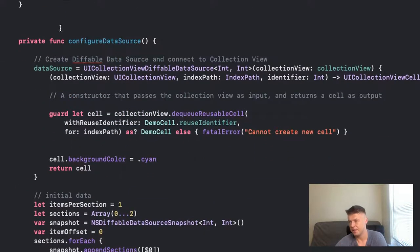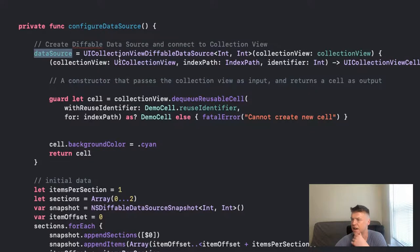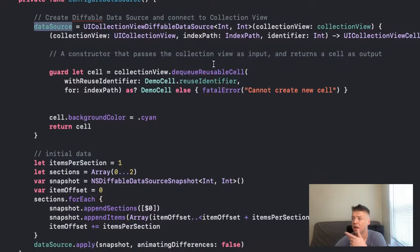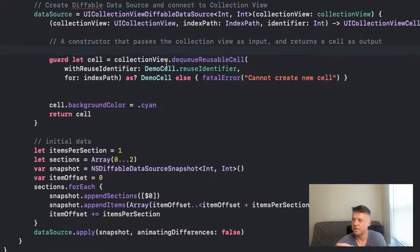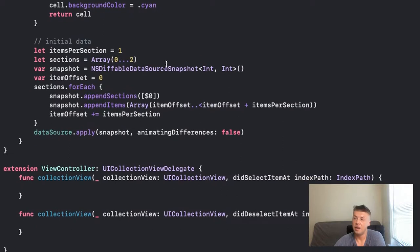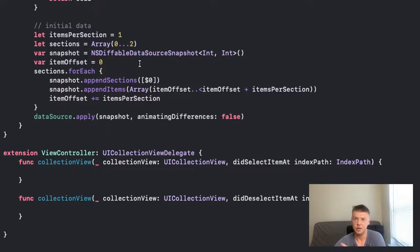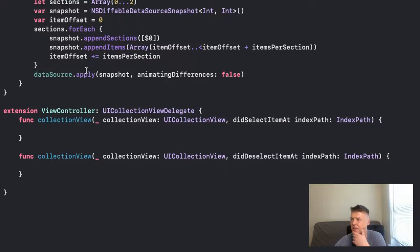Then we configure our data source. Our data source is UICollectionViewDiffableDataSource and we use integers - we don't have any model data or view models for this project because it's a very small demo. We specify our collection view, index path, and identifier. We specify what kind of cell we're rendering and set up our sections. We have three sections and one cell per section, then we apply the default data source to our snapshot.